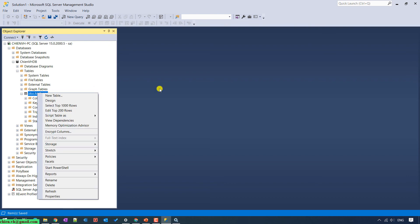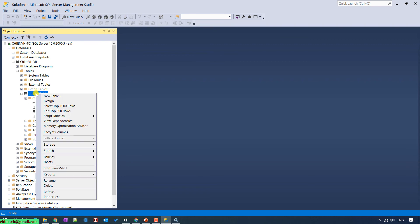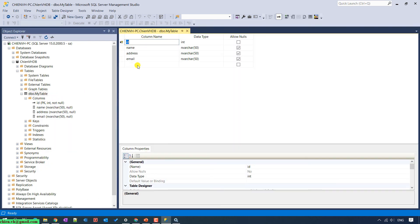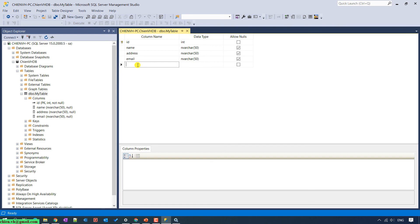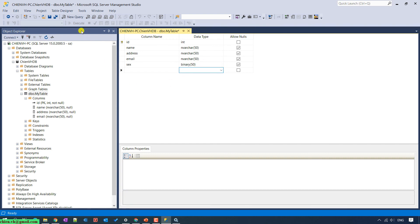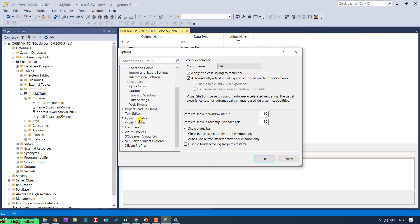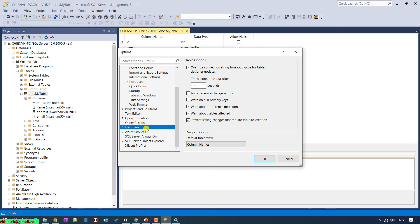In case you want to add more columns to this table, just right-click on the table and select Design. In the Design view, go ahead and add a new column. If you cannot modify the schema of the table, go to Tools and Options, scroll down, select Designer, and uncheck 'Prevent saving changes that require table recreation', then click OK.